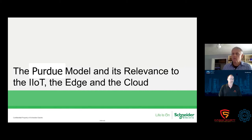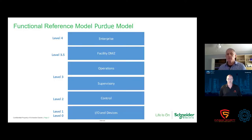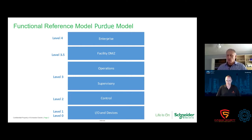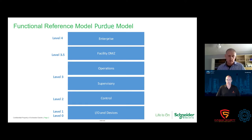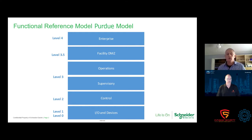What I'd like to discuss is the Purdue model and its relevance to IoT, the edge, and the cloud. There's been a lot of consternation concerning the Purdue model — some people say it's out of date, it's for OT on premise. But I'm taking the argument that no, it's still very relevant. Those familiar with the Purdue know it's a reference — it is not a security architecture. It's a functional reference.